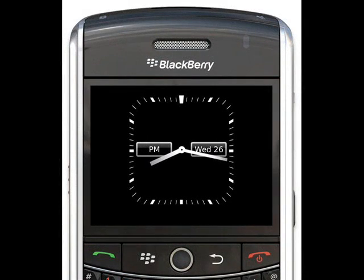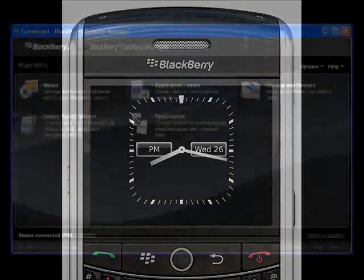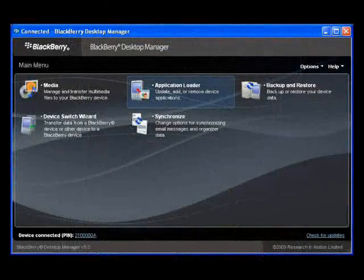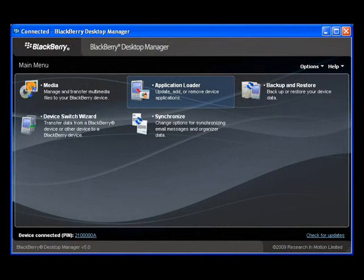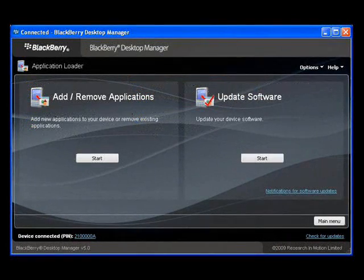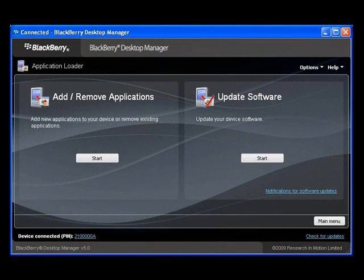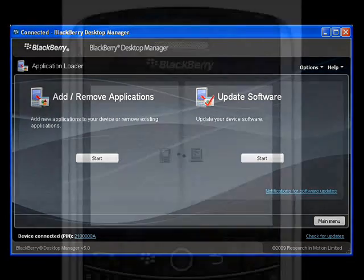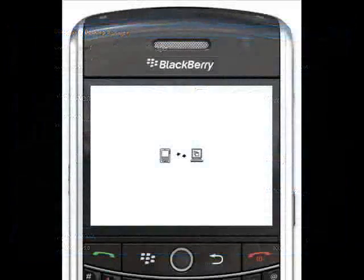Then you'll see the clock displaying on the device. On the BlackBerry desktop software, select the application loader. Select Add Remove Applications. The desktop software will proceed to read the BlackBerry device's configuration.